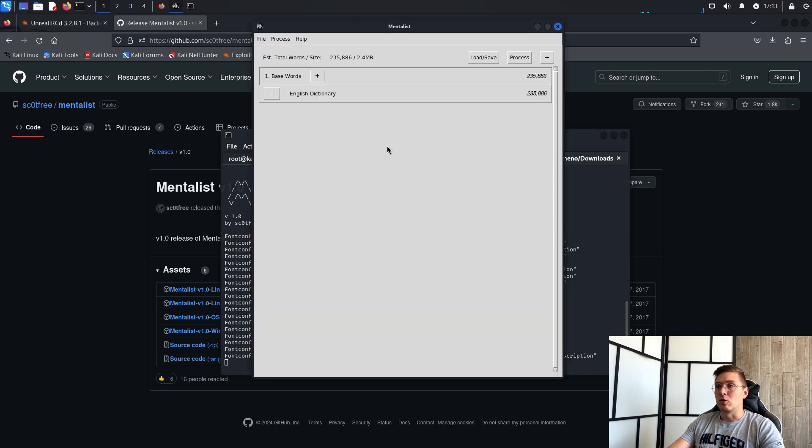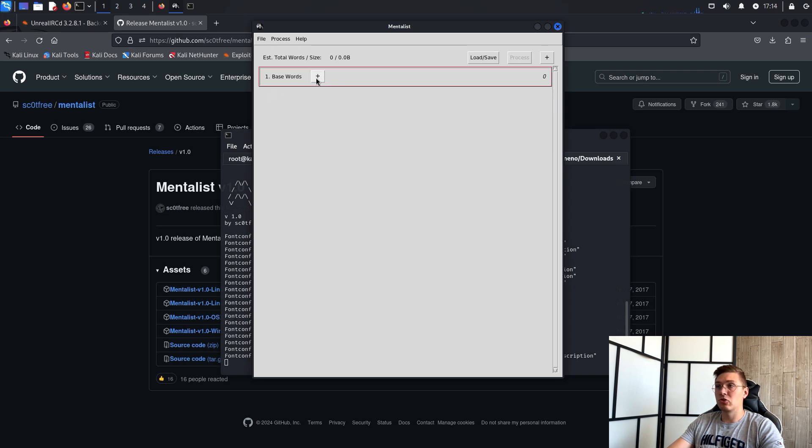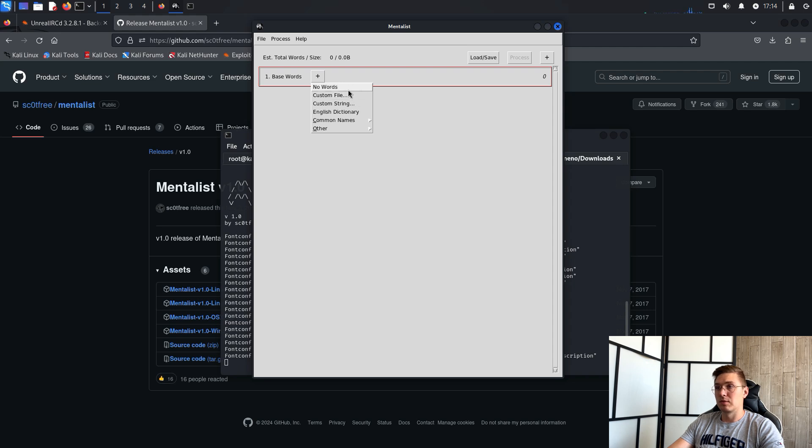The program has various predefined dictionaries such as the English dictionary or the most common male names and others. The GUI makes the program really simple.